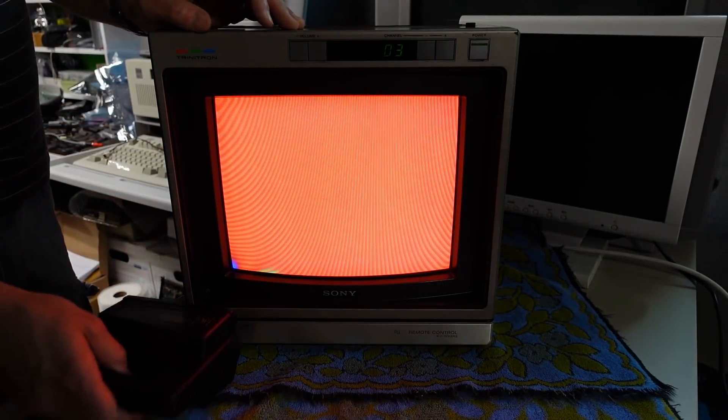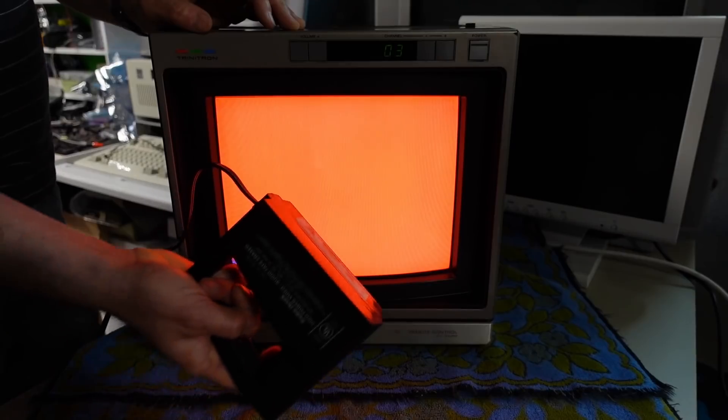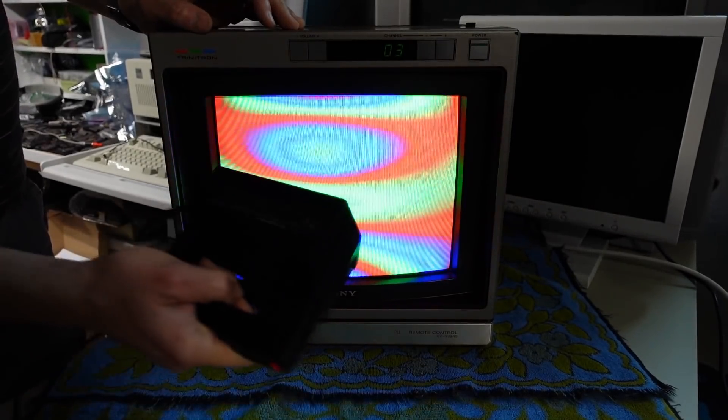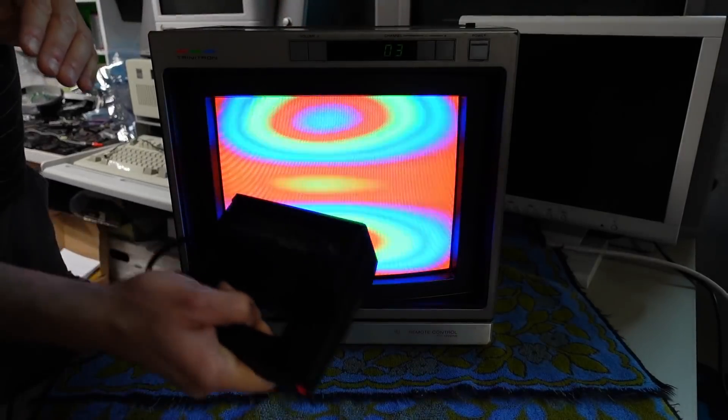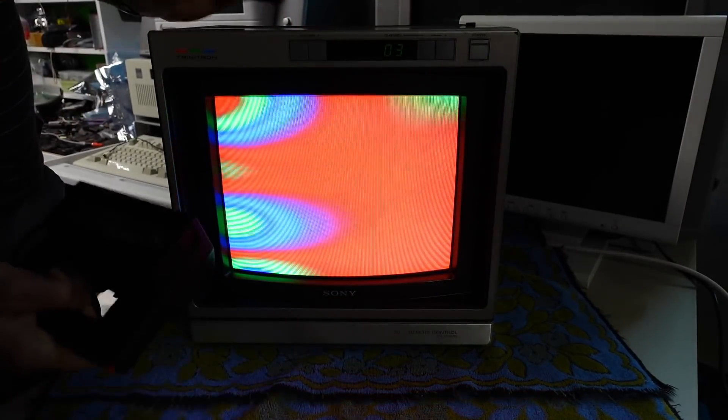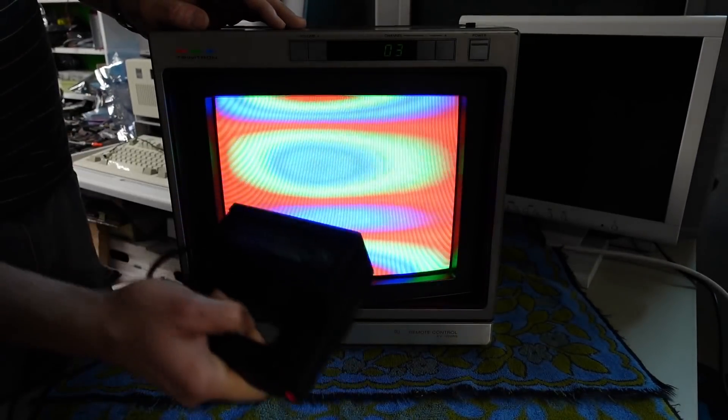Which is why when I took this eraser and I turned it on, it has this dramatic effect going on because it's actually causing the beams to curve as they get close to the phosphor and then that hits the wrong colors.